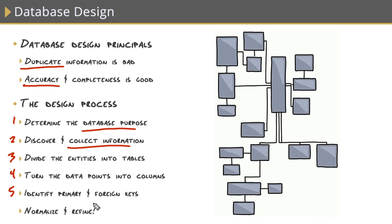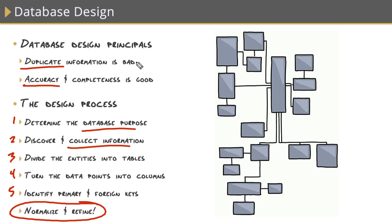The last step in the design process is to normalize and refine your database design. Now, normalization is a very important database design concept that is just a set of rules and guidelines, and if we follow them, the end result will be these golden rules right here. We will completely eliminate redundant data and increase data quality. Normalization consists of what are called five normal forms, and they all build on each other.